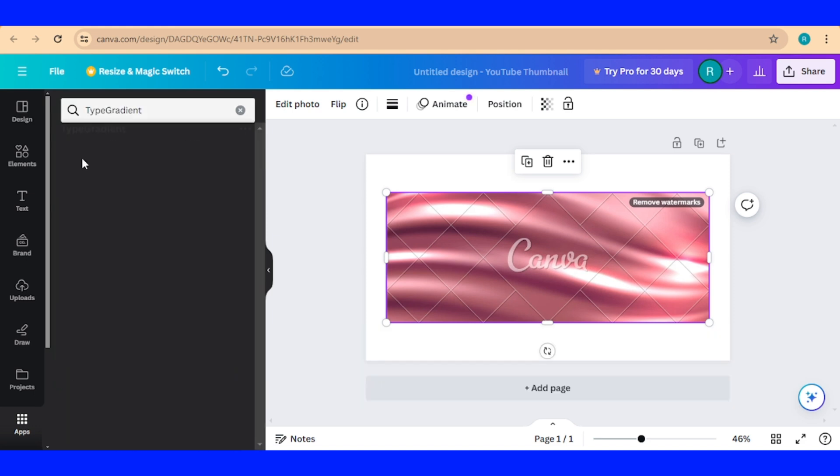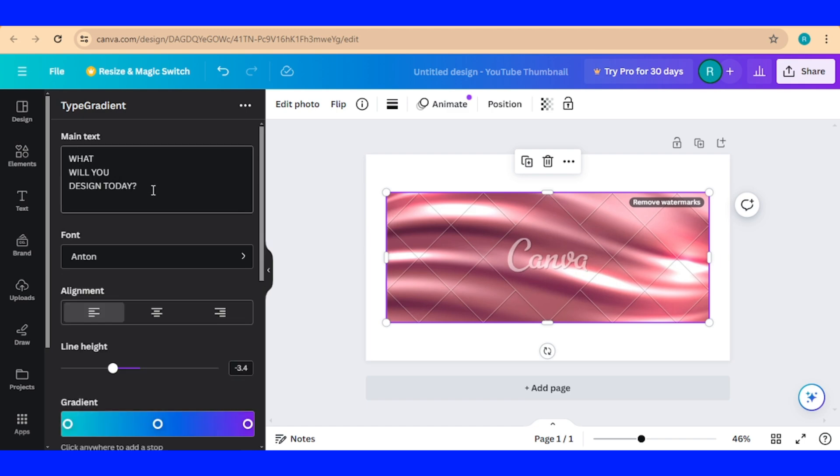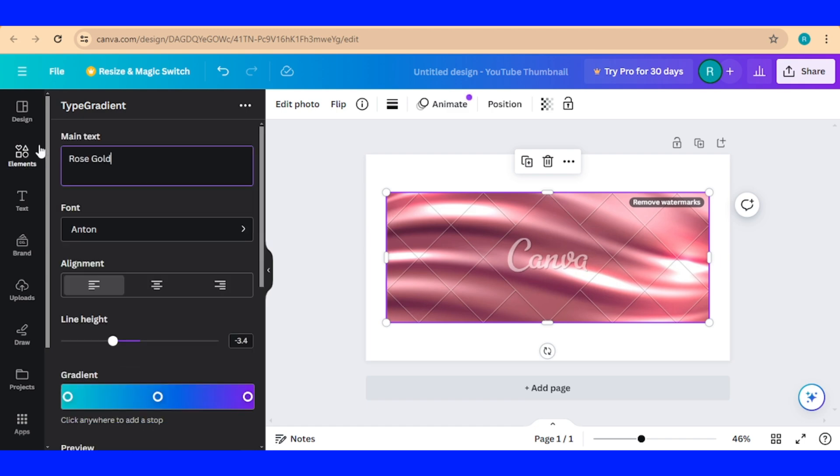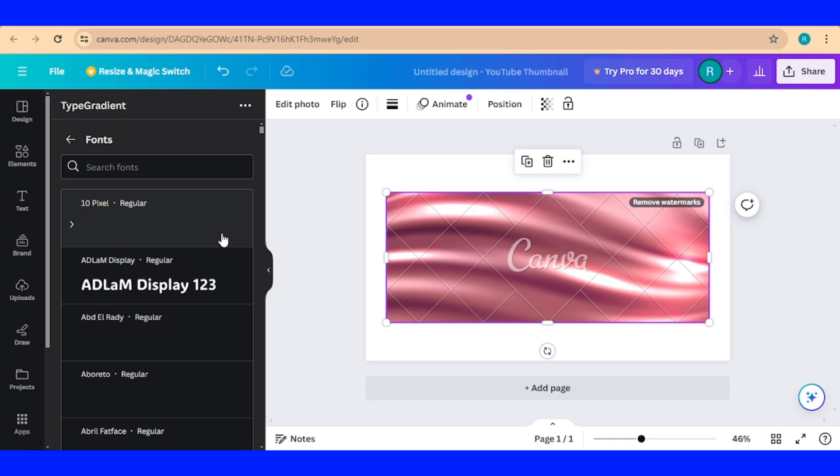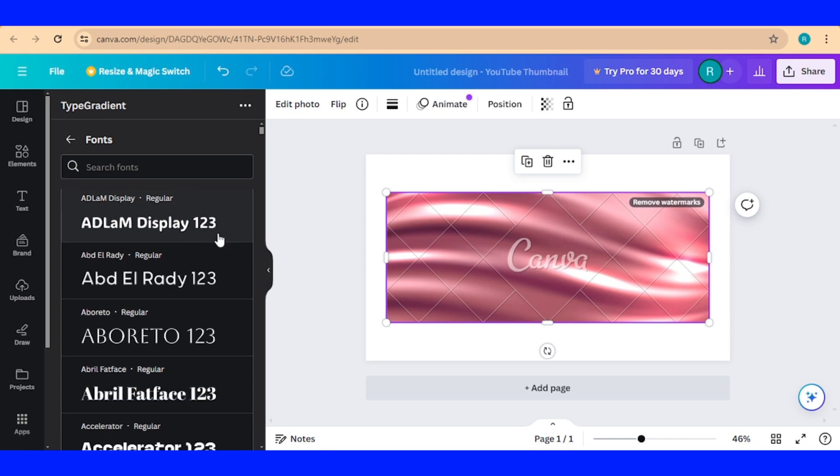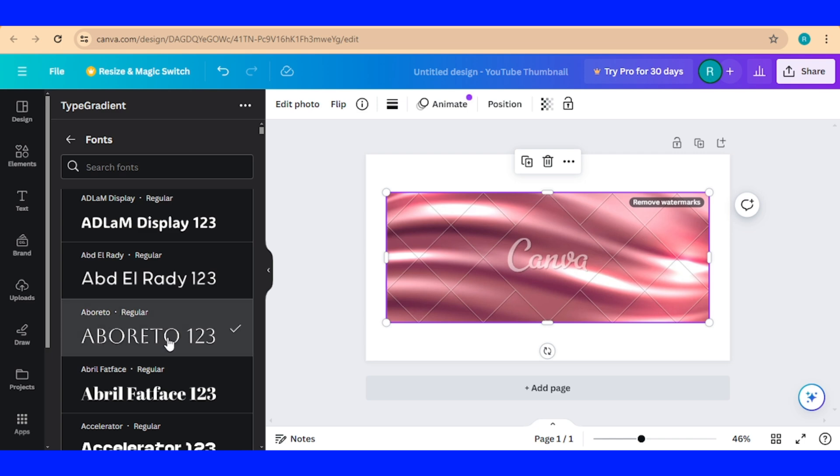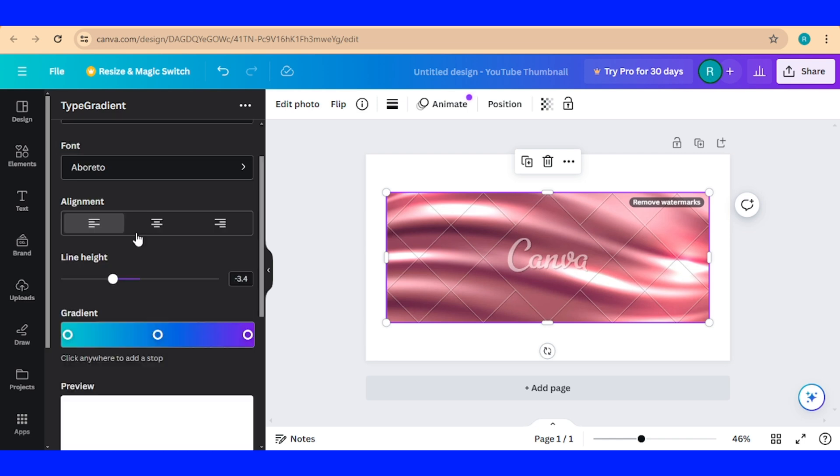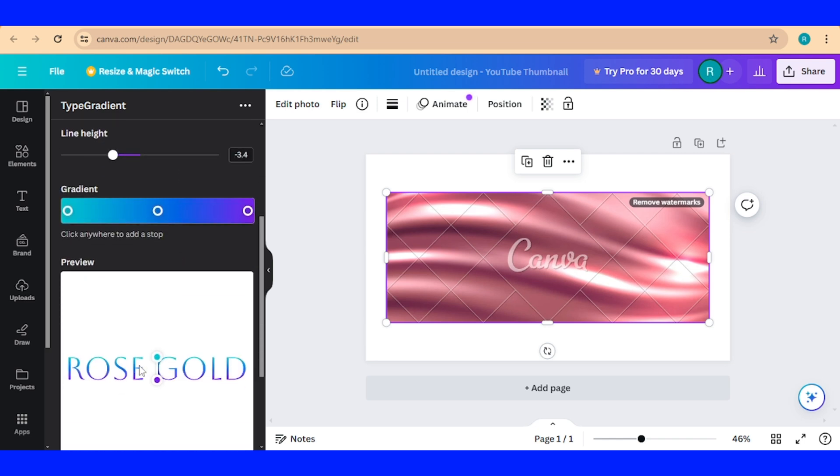Click this icon and then type your text, for example rose gold, and choose the font. I will choose a slim font like this, and this is the result.